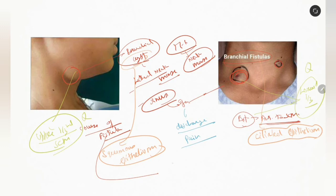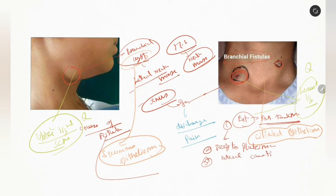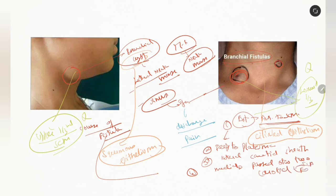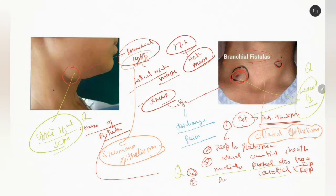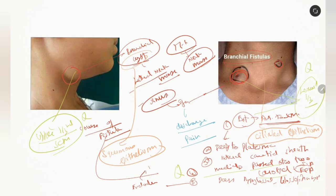The course of the fistula is as follows: it is first anterior to the sternocleidomastoid, then goes deep to the platysma, then lateral to the carotid sheath, then passes medially between the two carotid arteries — the internal carotid and external carotid arteries. This is very important to know during surgery. It then passes near the hypoglossal and glossopharyngeal nerves, and finally breaches the endoderm to enter the tonsillar fossa.